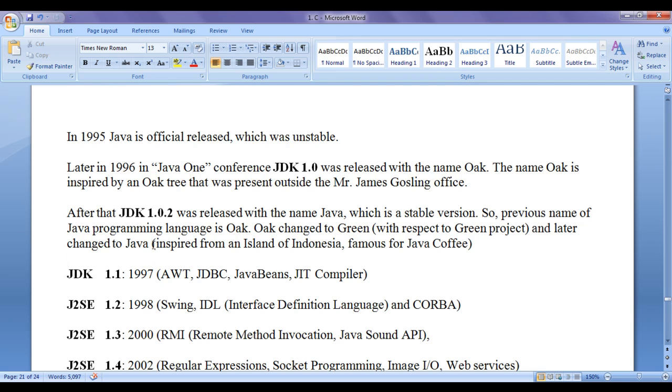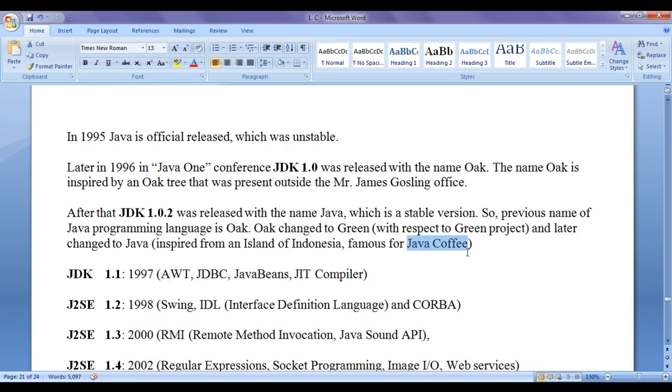And the name Java is inspired from an island of Indonesia. It is famous for Java coffee. So, Java coffee indicates fresh, strong strength in general.